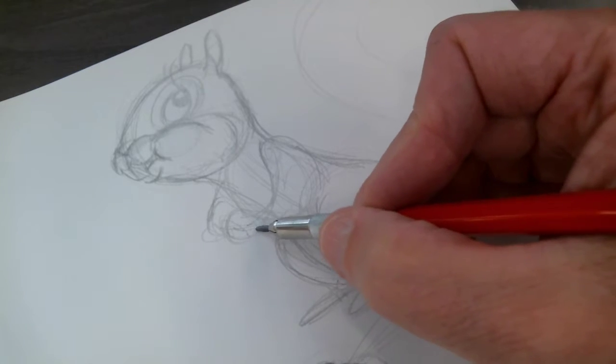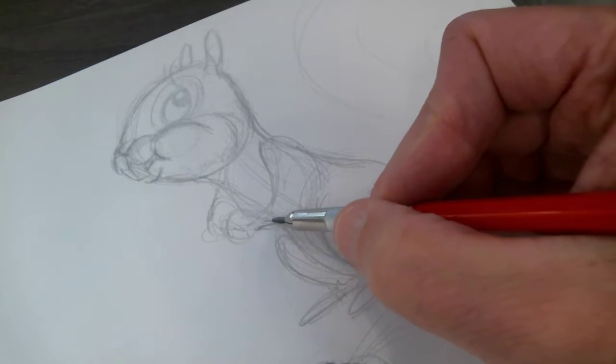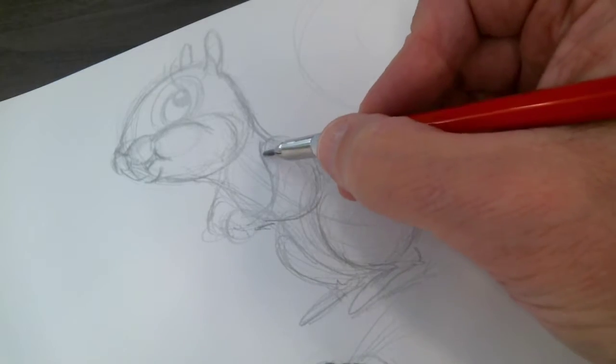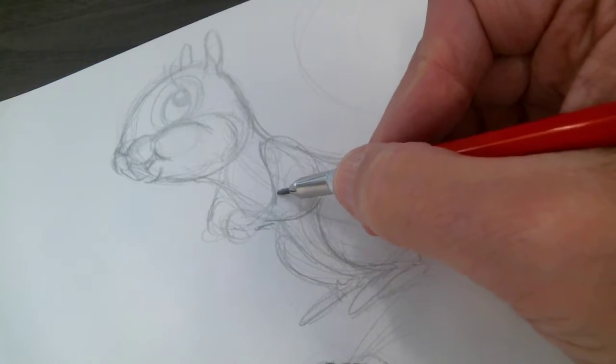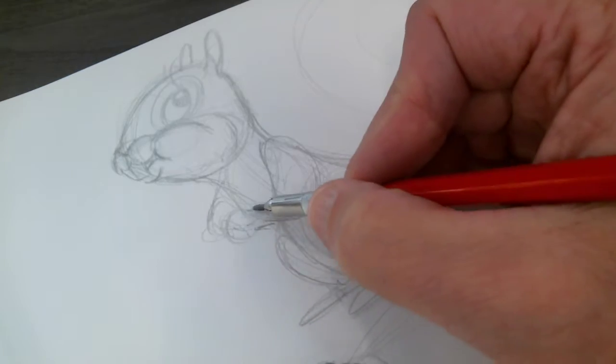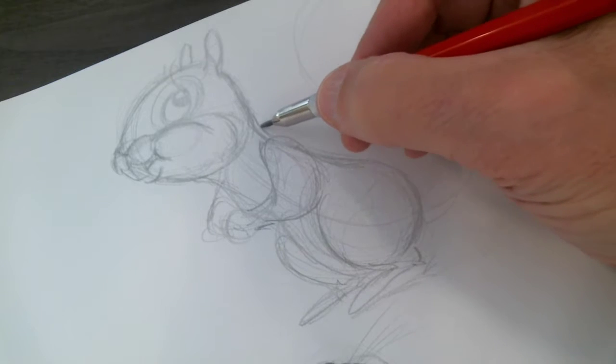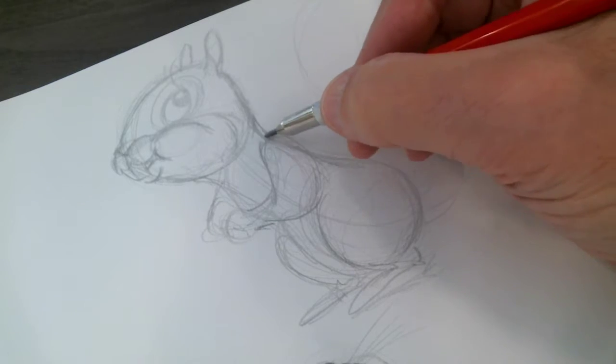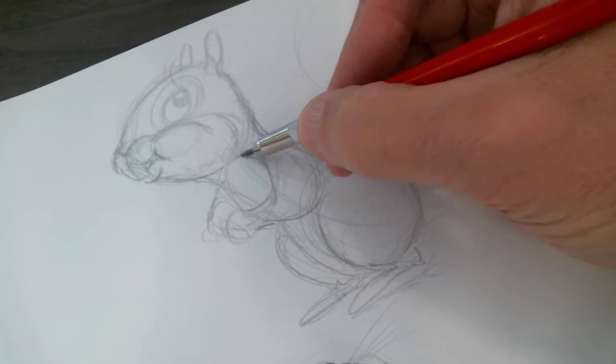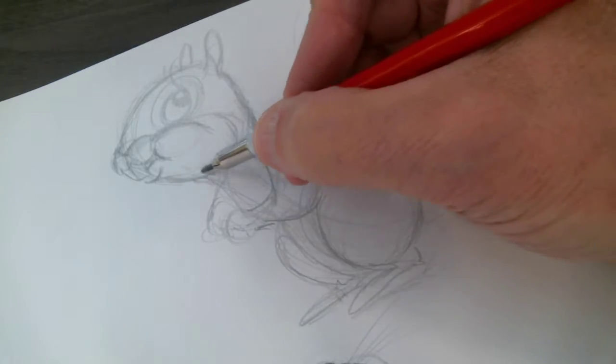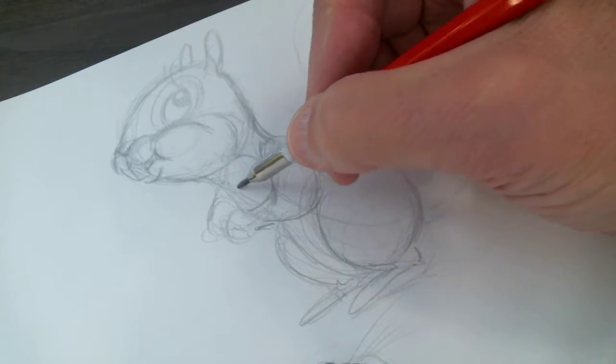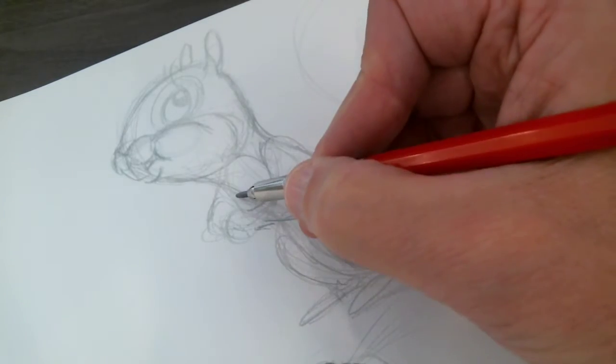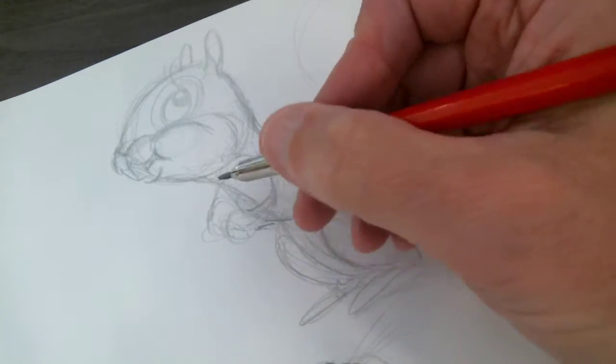So just remember the overlapping lines that wrap around here, that kind of build up.